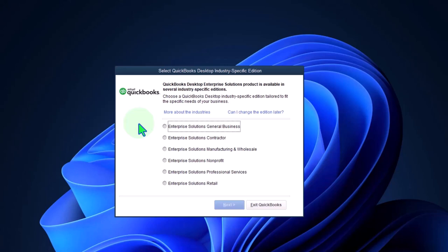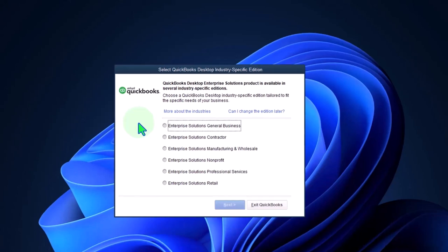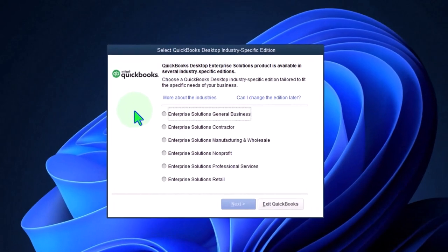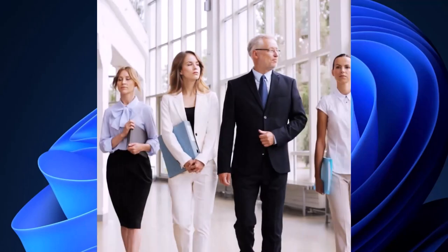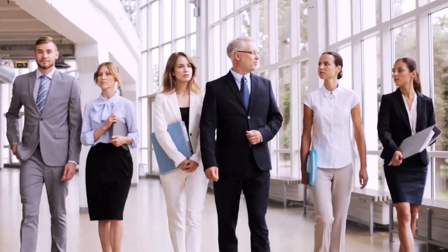But QuickBooks Desktop would still have all the normal kind of features. If you're going to Enterprise most likely because you're in a specialized industry, possibly a larger company.